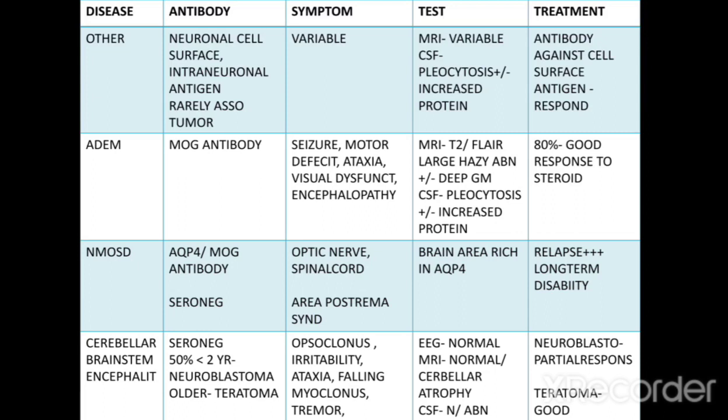In NMOSD, aquaporin-4 or MOG antibodies are present; sometimes no antibodies are found — seronegative. Symptoms occur when optic nerve lesions or spinal cord lesions occur; area postrema syndrome can also occur, involving areas of the brain rich in aquaporin-4 receptors. There is no good response to treatment, relapse is very common, and long-term disability can occur.